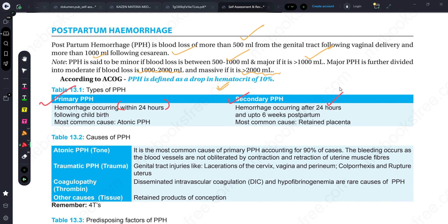What is the most common cause? Atonic PPH is the most common cause of primary PPH. For secondary PPH, if there is something retained in the uterus - for example, if the placenta is retained - that can be the cause of secondary PPH.